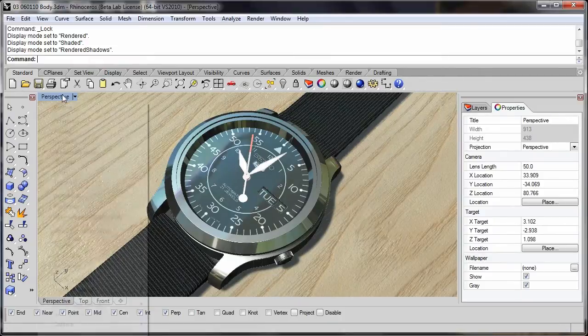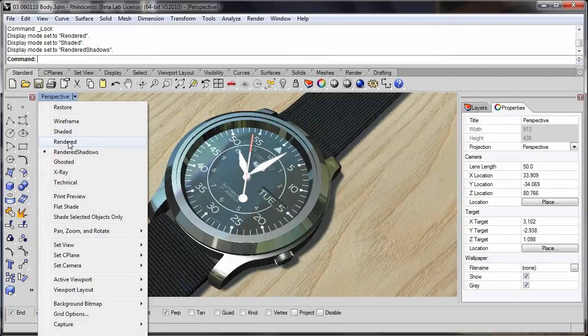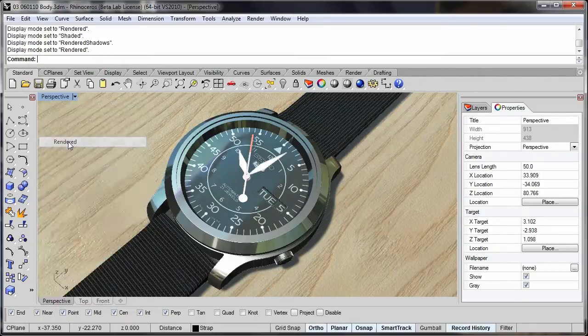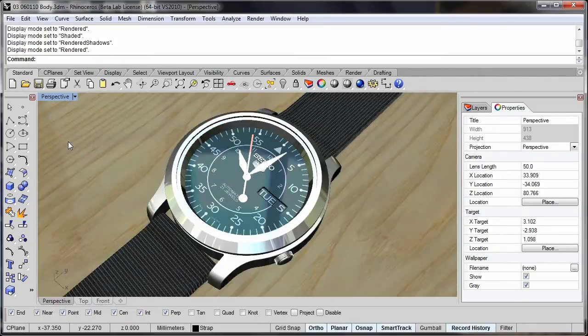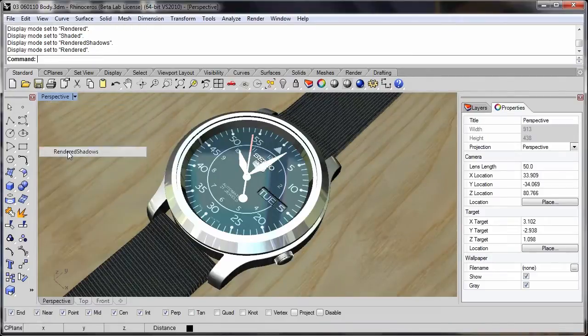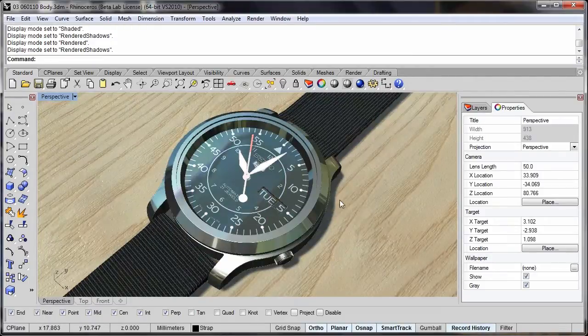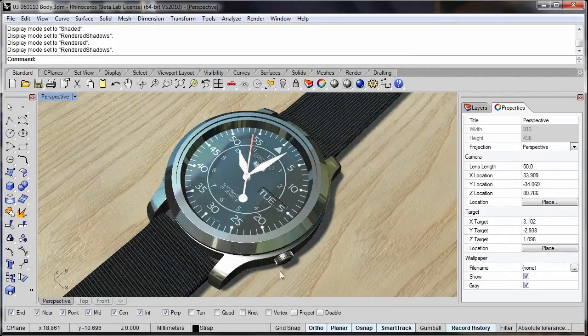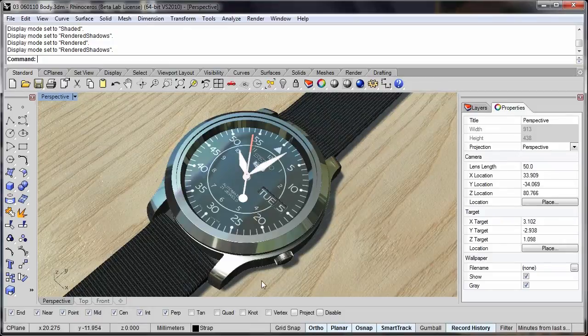If we compare this to the rendered mode, you'll see that rendered shadows adds shadows and also gives the ability to do things like bump mapping.